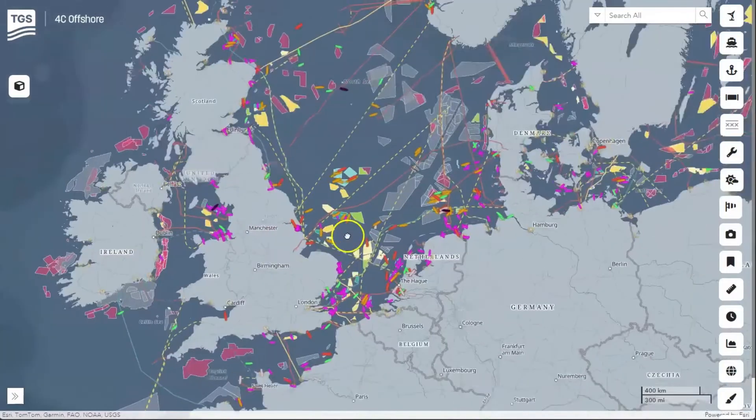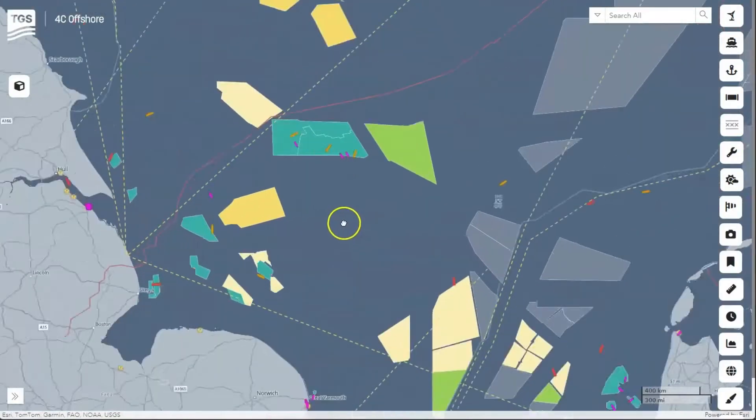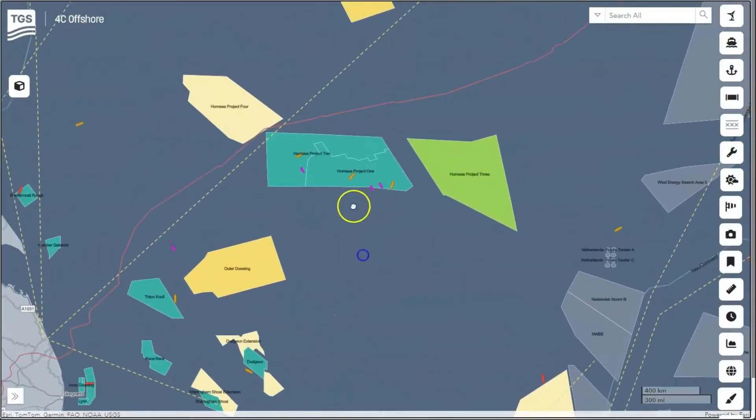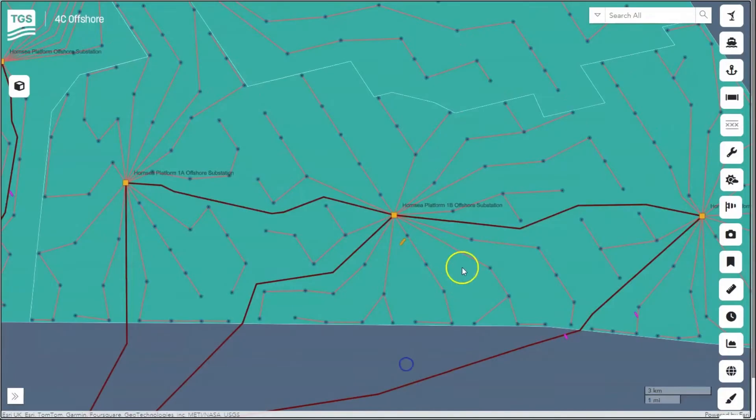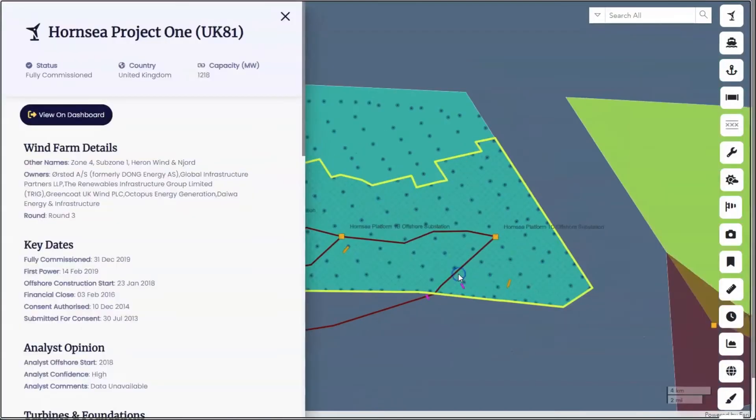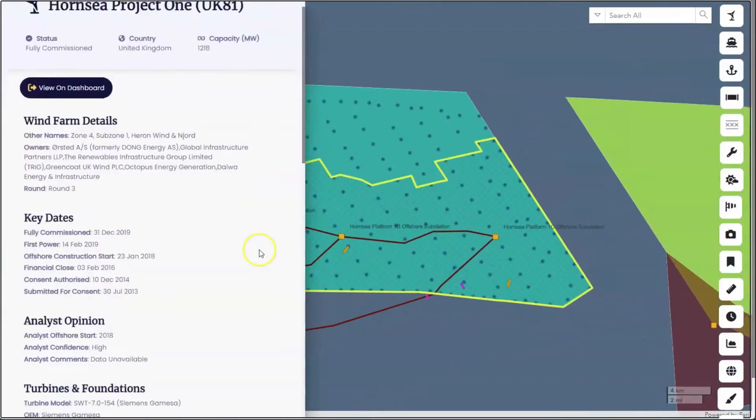This includes key dates, turbine models, foundation types, costing, water depths, and distance from shore.